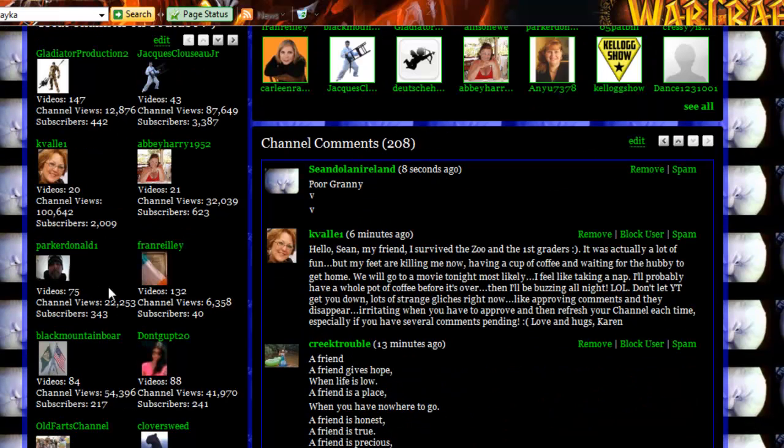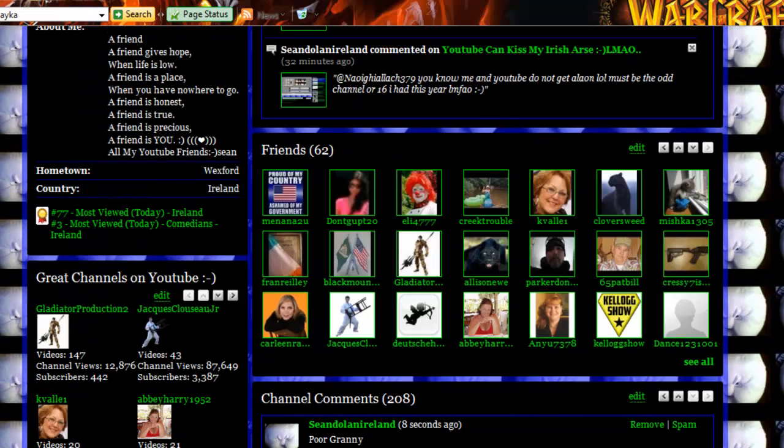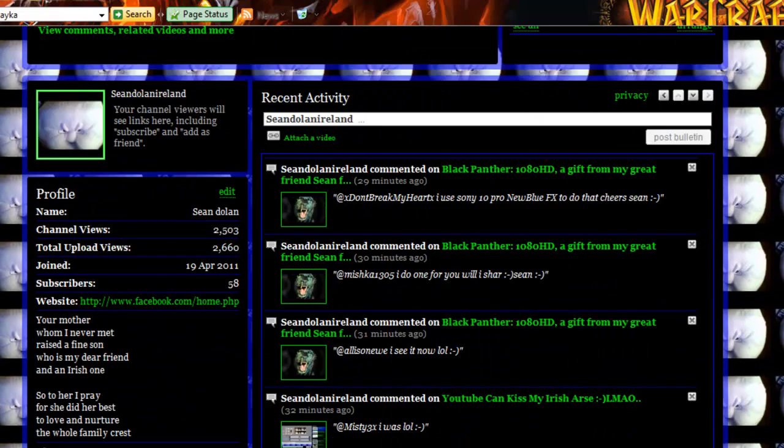O'Farris Channel, Duffy B&B, Parker Donald, Fran Riley, Abby Harry, Caroline, Radiator Productions, Peter, and Jack Crusoe Jr. there.